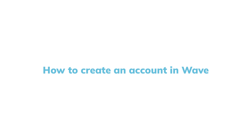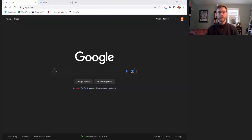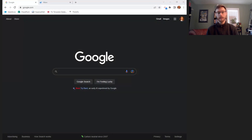In this video, I'm going to show you how to create an account in WAVE accounting. I'm also going to show you how to link a bank account so you can bring in transactions that you can then categorize in WAVE.